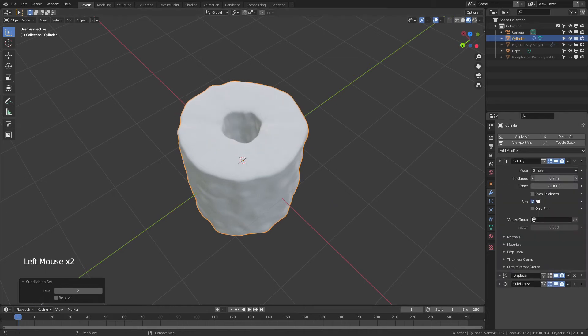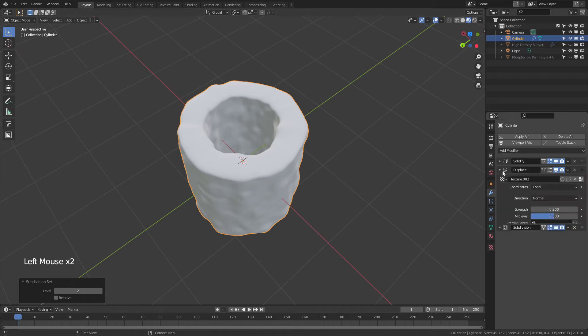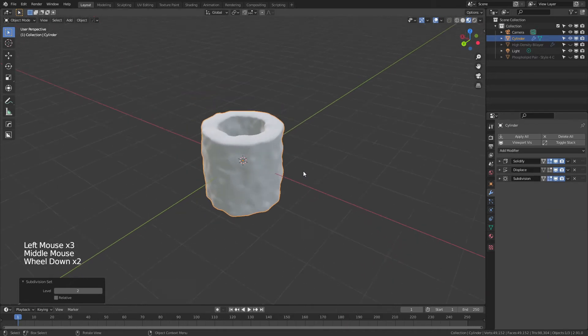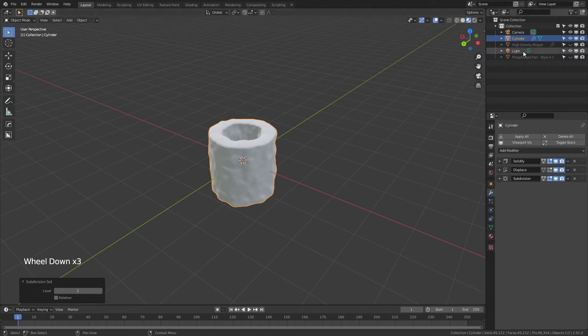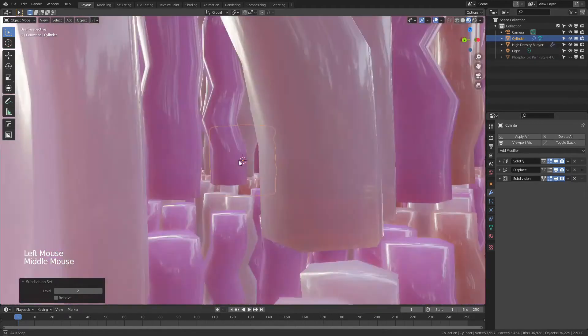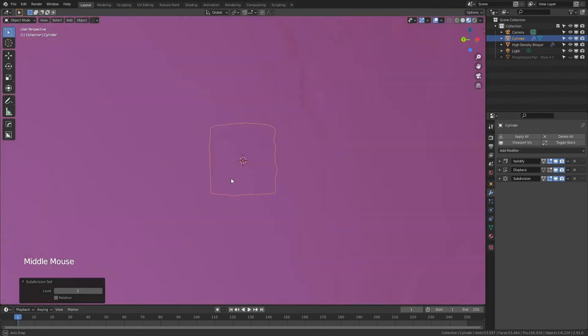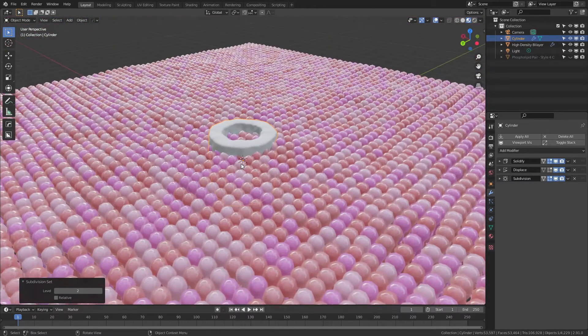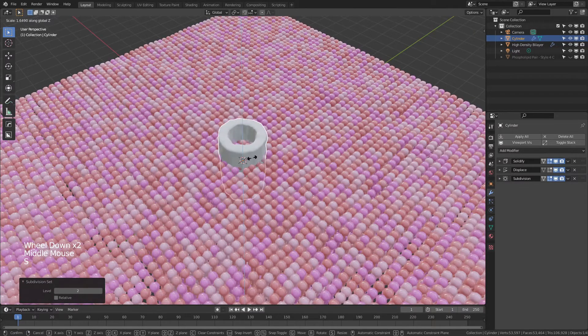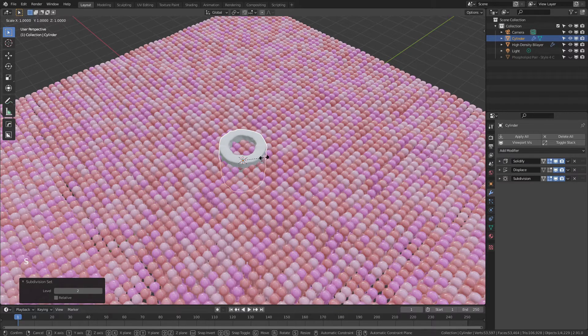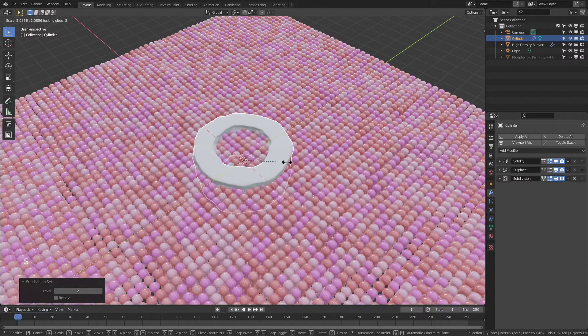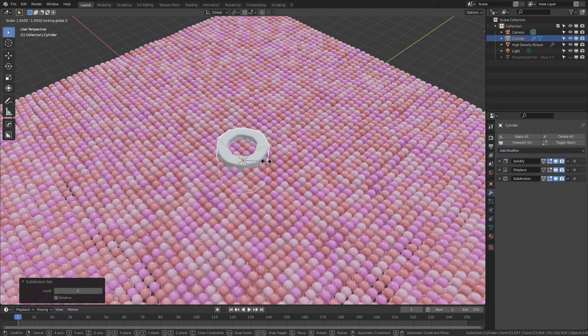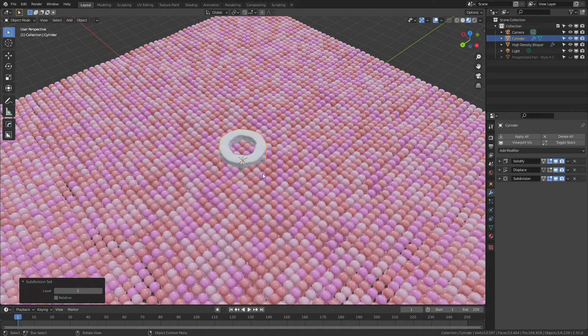We can change the channel size with the Solidify. We can change how pronounced the disruption is with the displacement. But we're not going to do that for now. We're going to actually move on. Let's start by putting this protein in the bilayer. So I'll re-enable the high-density bilayer. And you can see this is actually just about the right size to peek through both sides. If it wasn't, you would just have to scale it up or down by hitting S and then Z and then scaling it. If you want to keep the same size but have it be a little bit wider, you can hit S and Shift-Z, and then that will actually let you go in or out.